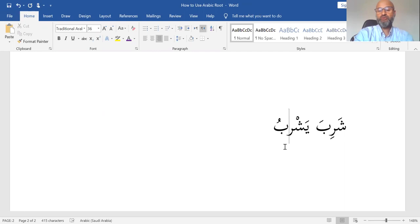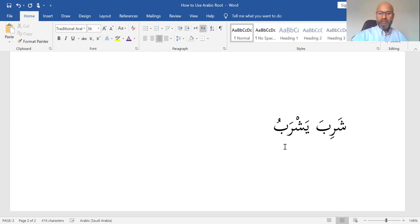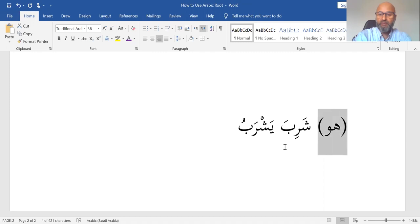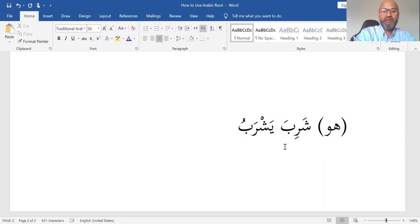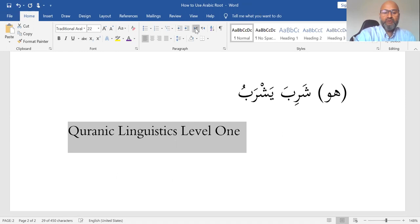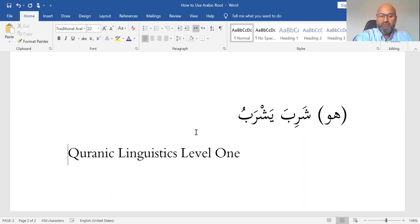The Ra of Yashrabu theoretically can have a Fathah, Dhamma, or Kasra. There is no way to know this unless through Sama'i — by hearing an authority in Arabic language, and a dictionary is such an authority. So we have Shariba Yashrabu. It is important that you complete a basic introduction to Arabic grammar and morphology, such as Quranic Linguistics Level 1, before going to an Arabic root-based dictionary. This lesson assumes you've done some basic Arabic grammar and morphology, such as Quranic Linguistics Level 1, Ajrumiyya, or other sarf books.